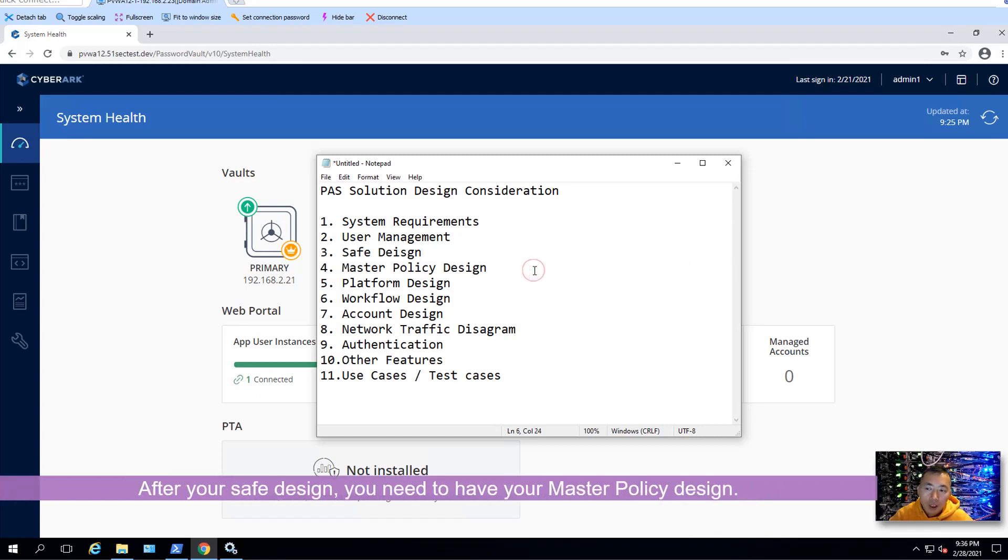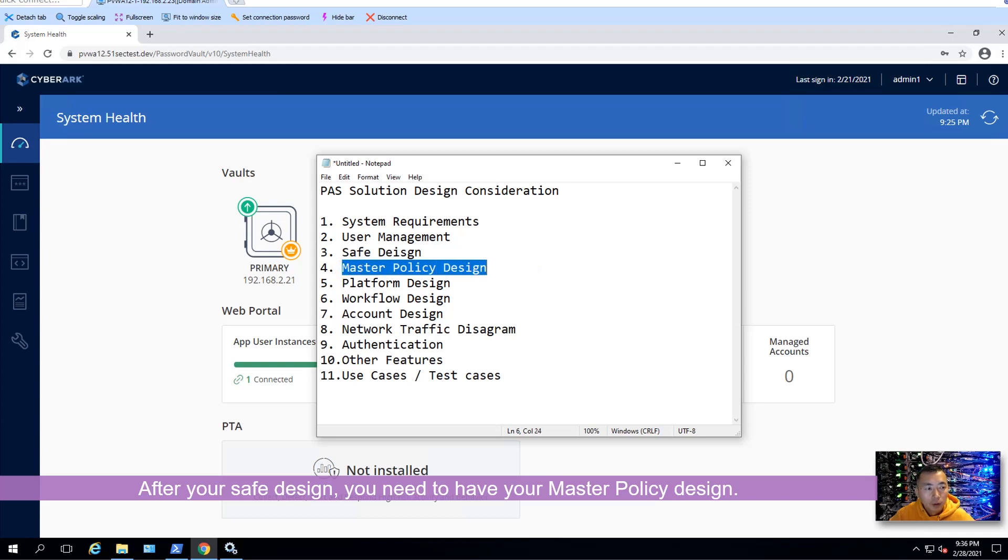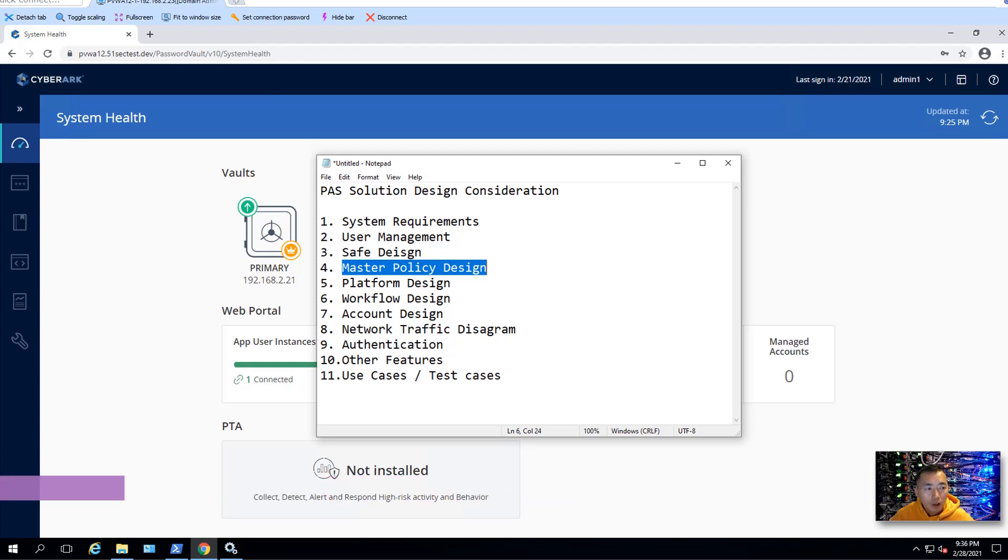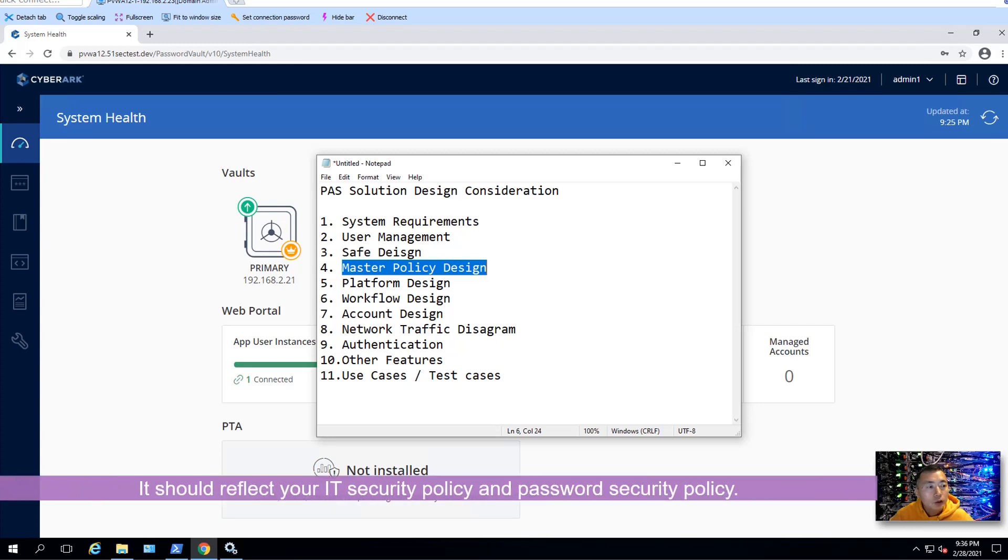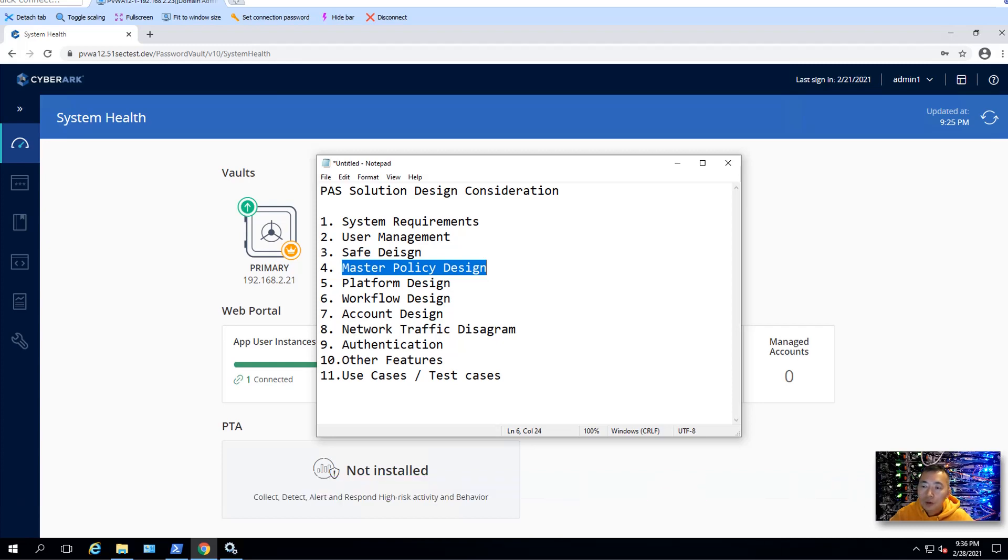After the safe design, then you need to have your master policy design. The master policy should reflect your organization's IT security and password policy. So it's a very clear design. So you can put into your master policy in PVWA.